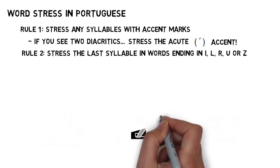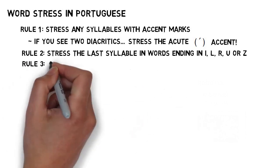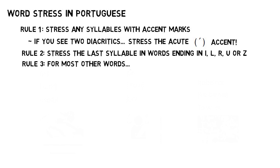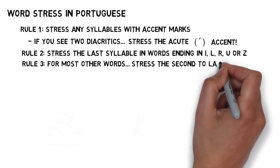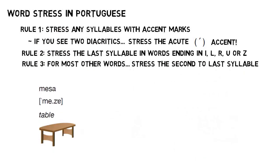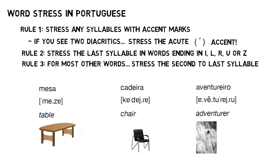And that leaves us with rule three, which covers the rest of Portuguese words. If you see a word that doesn't have a vowel diacritic and doesn't end in I, L, R, U or Z, then generally, more than 70% of the time, you're going to stress the second to last syllable, giving you words like mesa, cadeira and aventureiro. And with that, we are through with word stress.